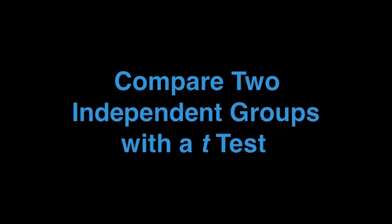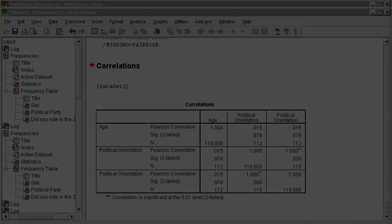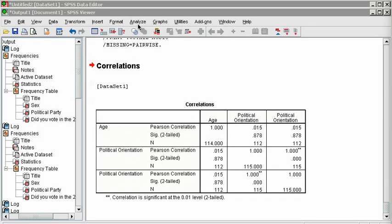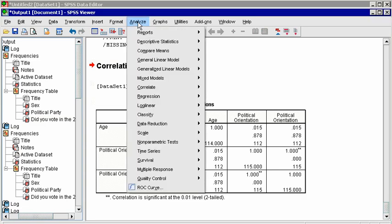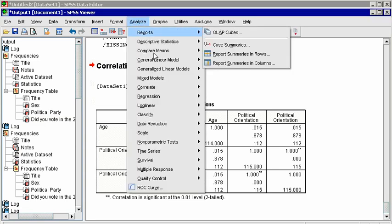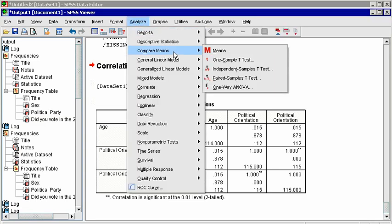First, we will compare only two groups, Democrats and Republicans. These are separate groups, that is, no one is both a Republican and a Democrat, so these groups are independent. The following analysis can also be run comparing the two sexes, which are also independent groups. Click on Analyze, Compare Means, and Independent Samples T-Test.